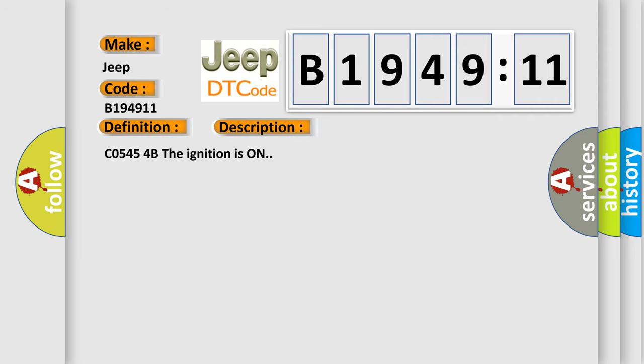And now this is a short description of this DTC code. C05454B, the ignition is on.